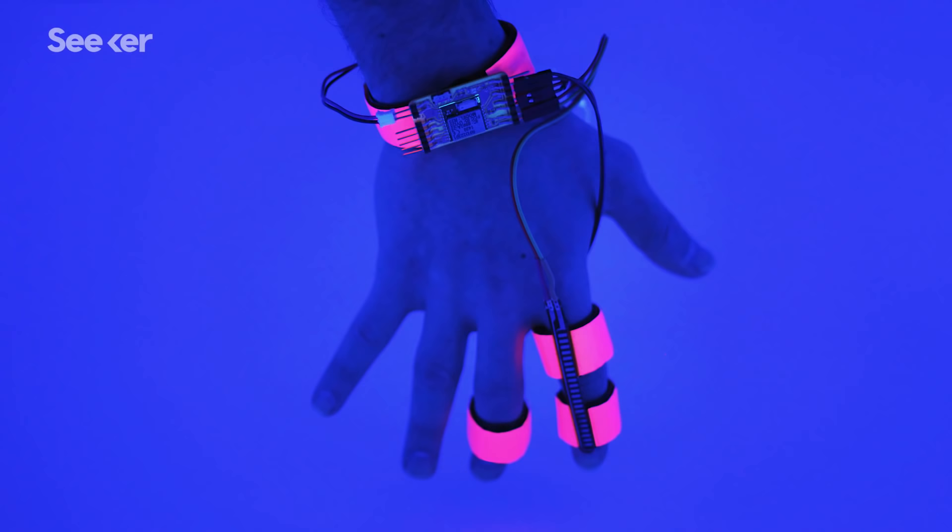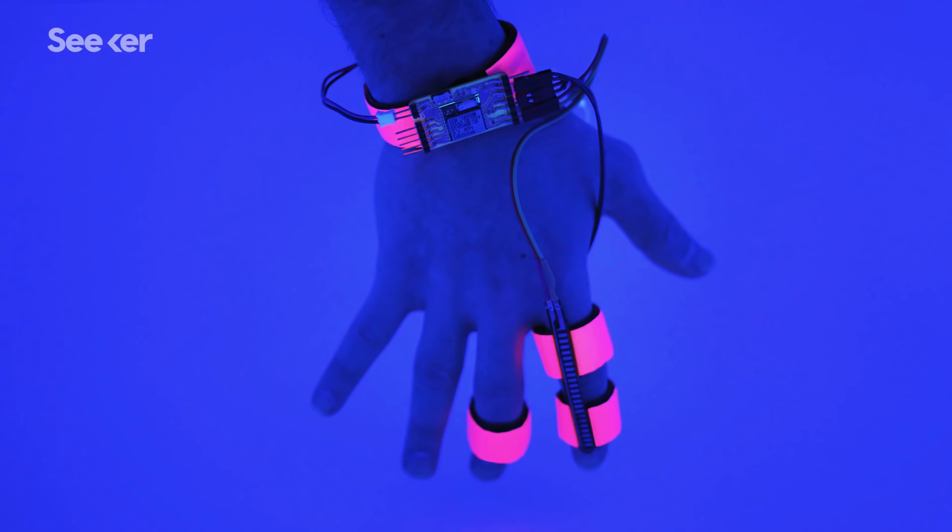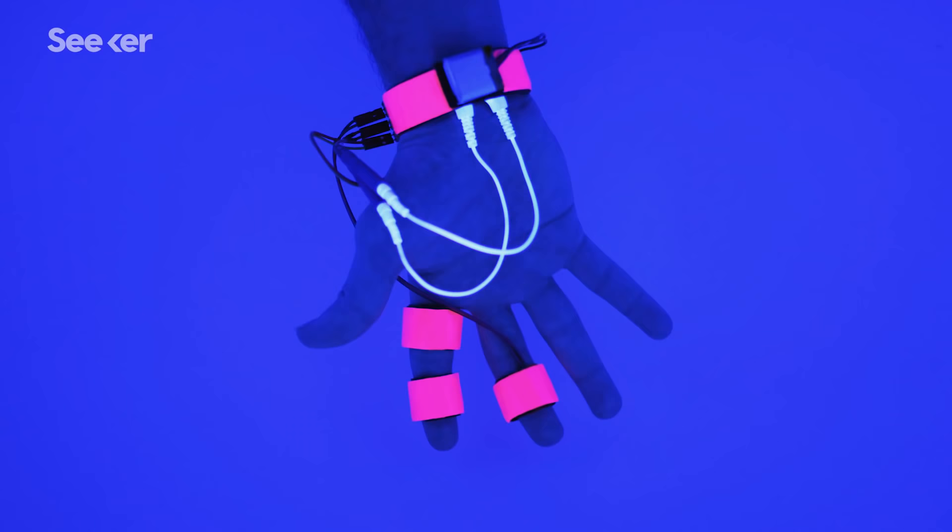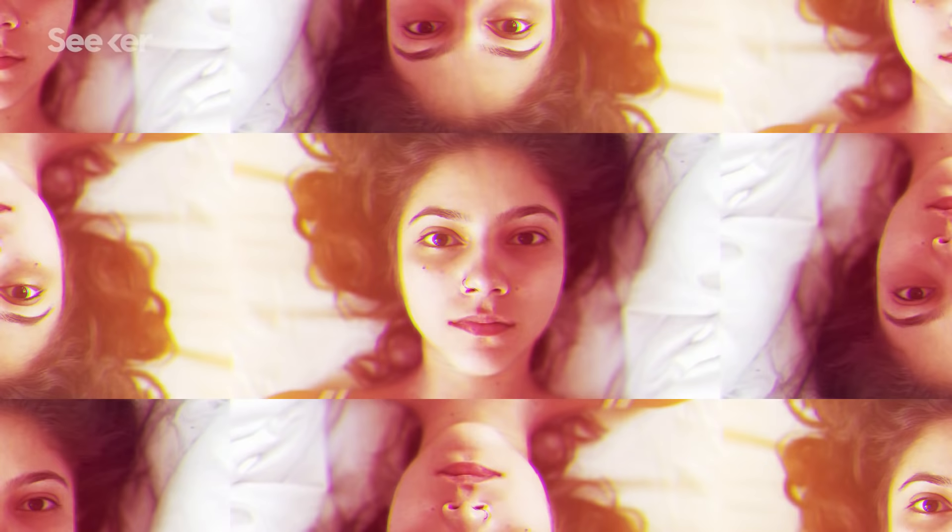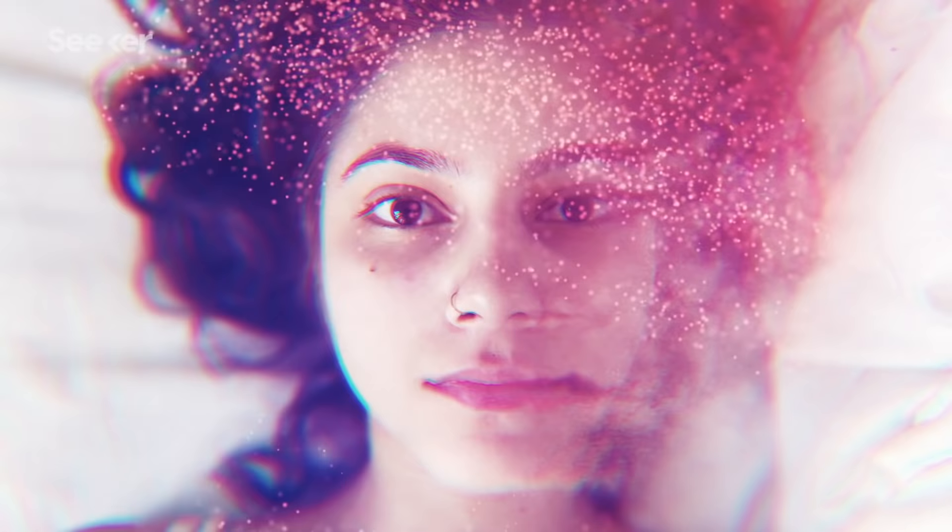The Dream Team recently debuted Dormio, a glove designed to boost creativity. Dormio recognizes the hypnagogic state, triggers a robotic voice to read you an audio cue or creative prompt in your sleep, and records your mumbled response.